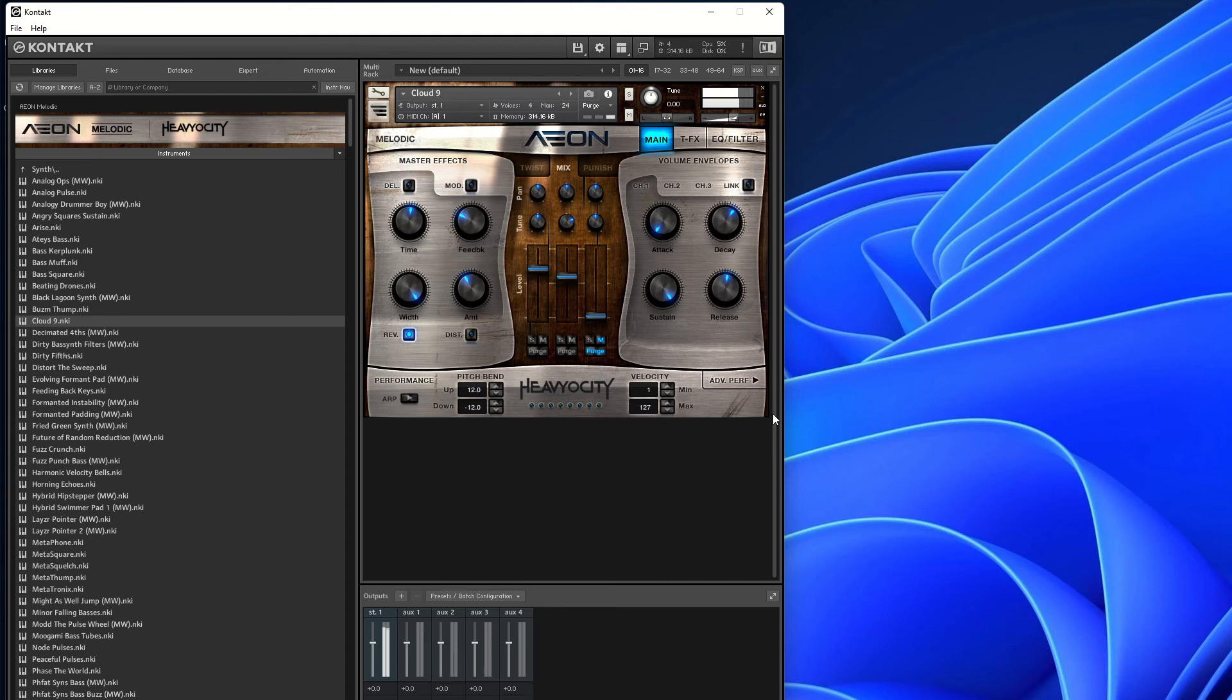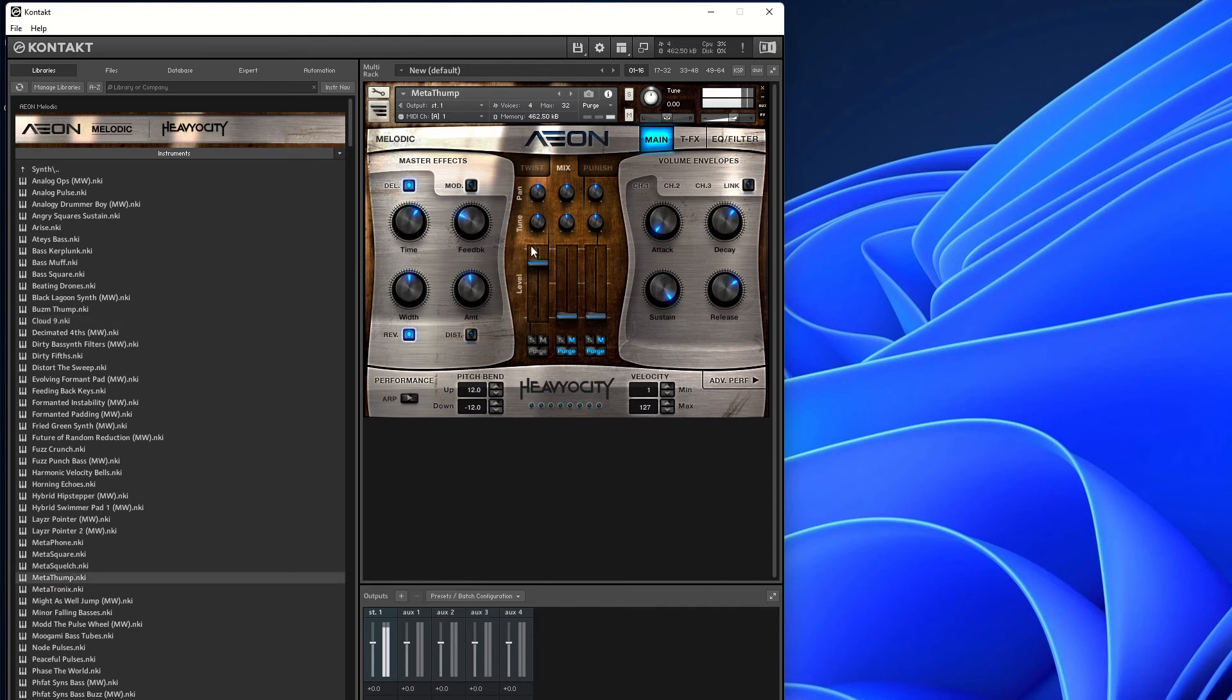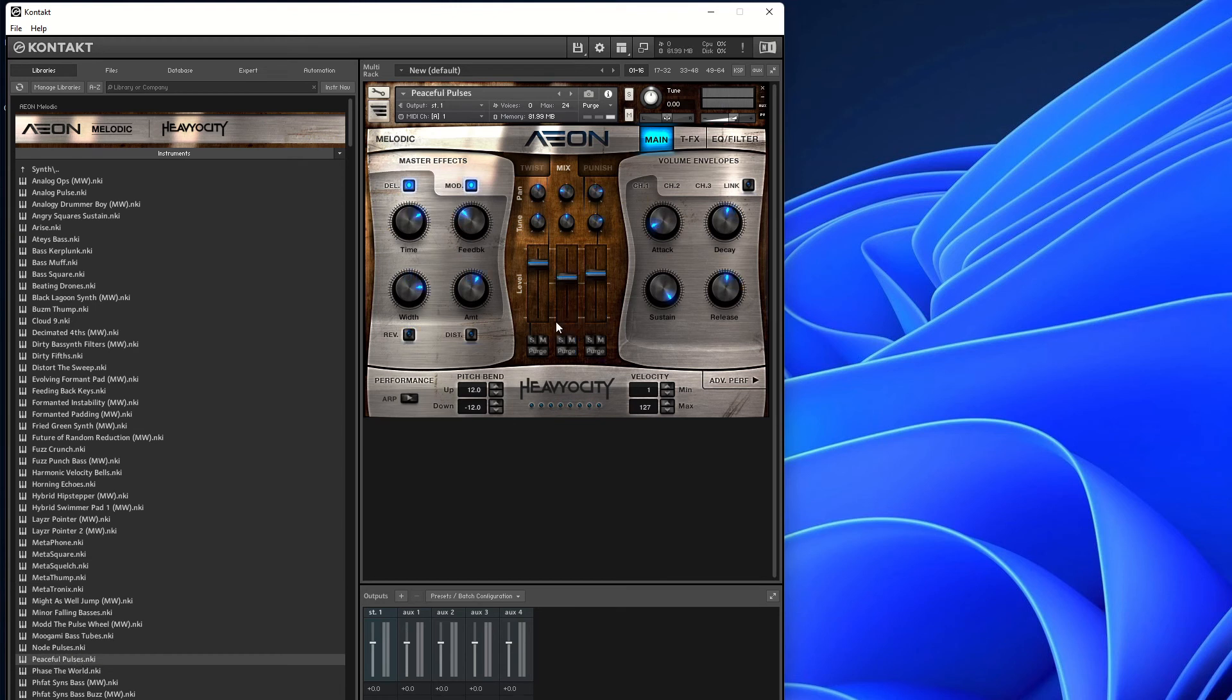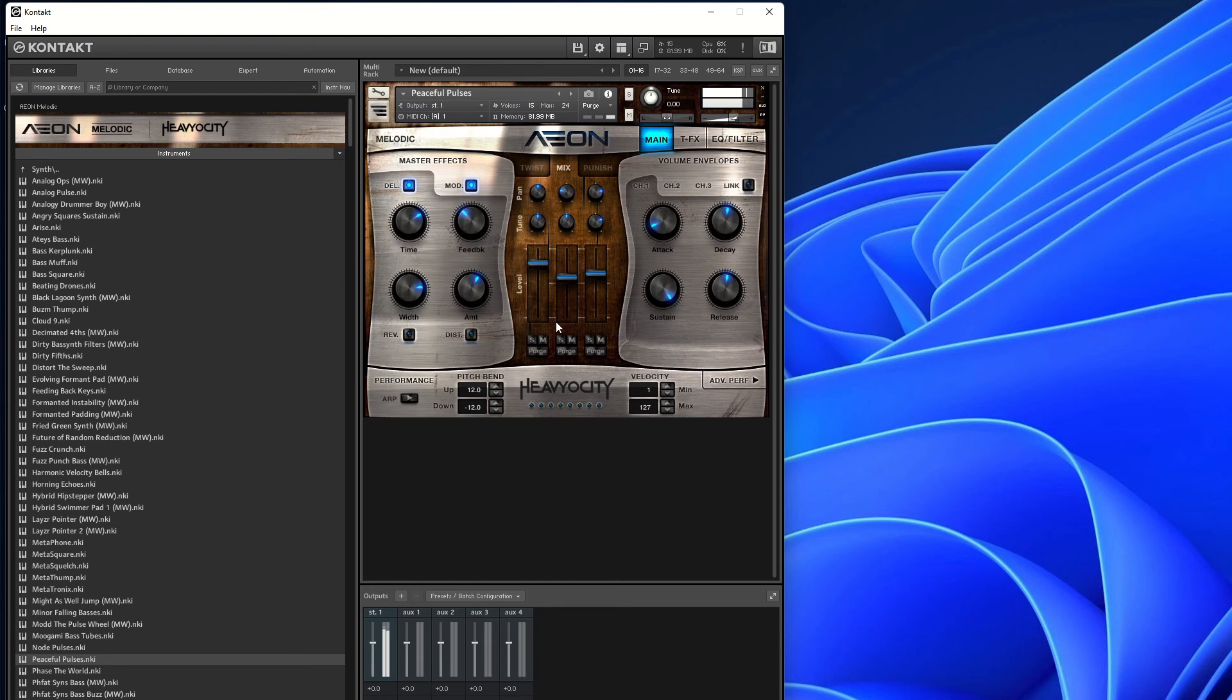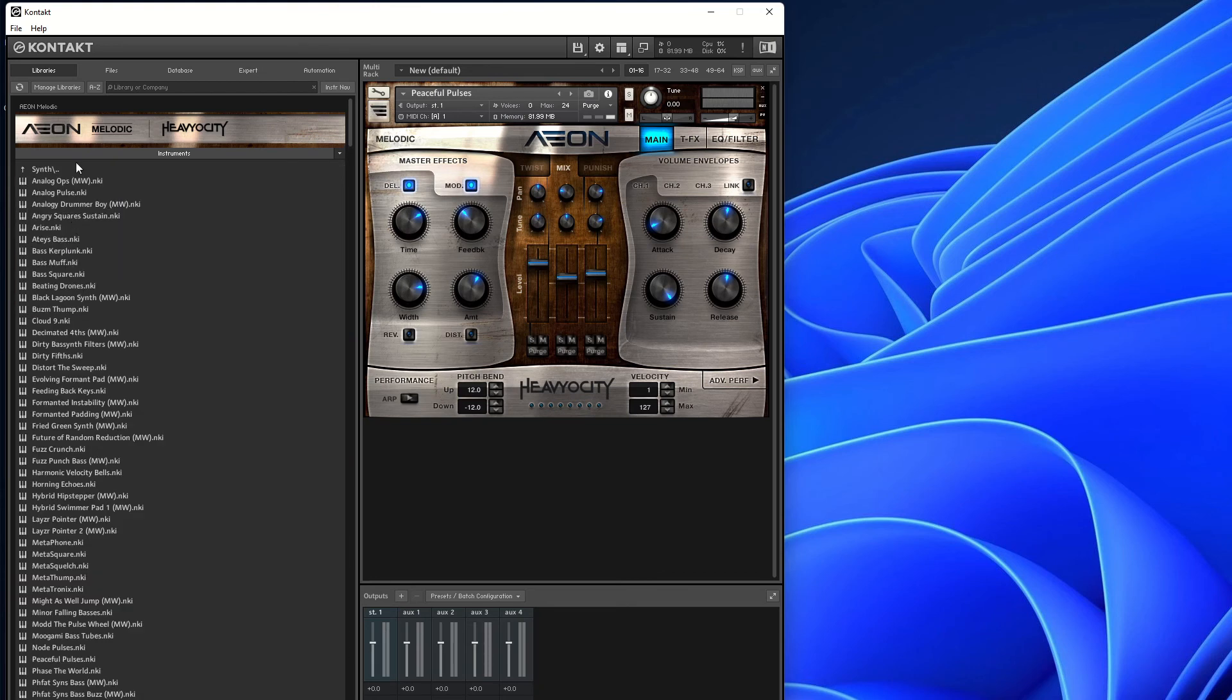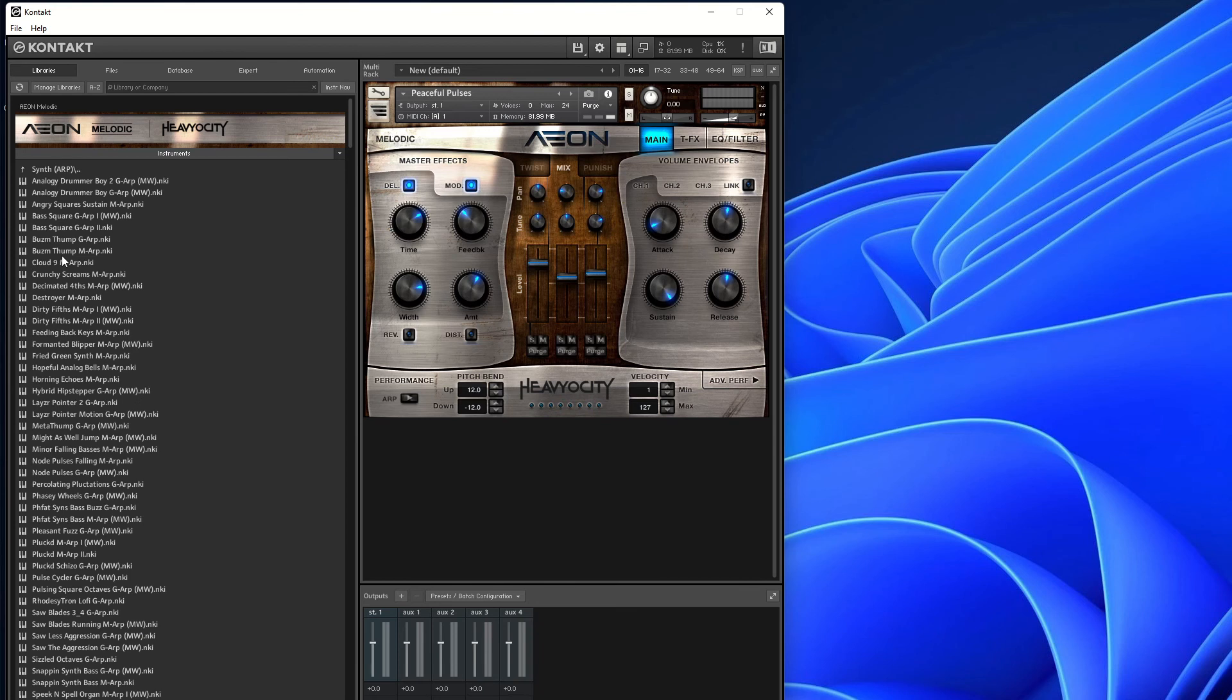That's a lovely sound! I quite like that one! Metathomp, this is probably going to be bassy. Peaceful pulses. Yep, I think these certainly hit the mark. We've heard Cloud Nine on before. This is an arpeggiator version of it.